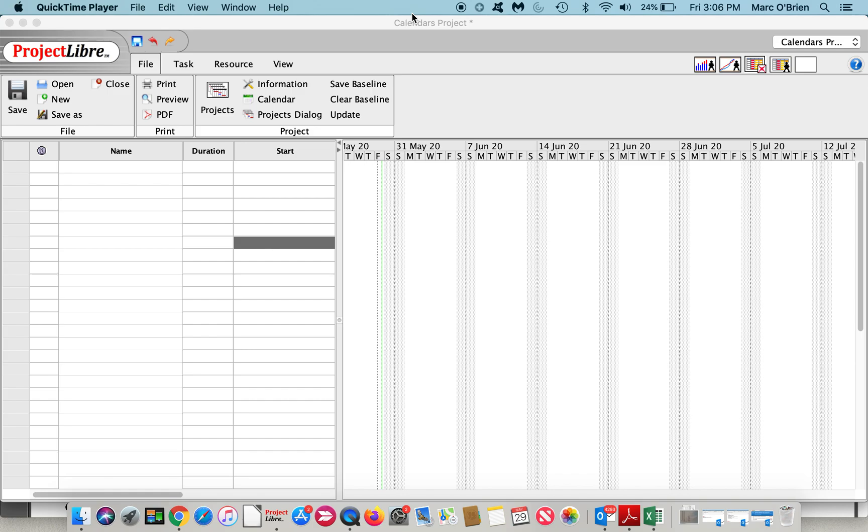Then we go to the last three calendars: project, resource, and task. They all use a base calendar to start but can be altered to account for use cases.